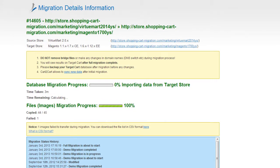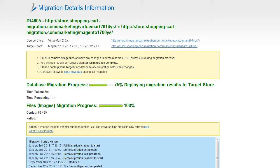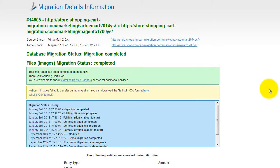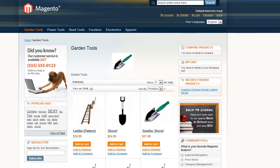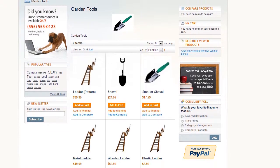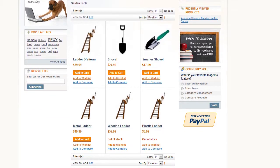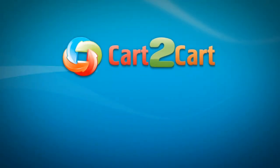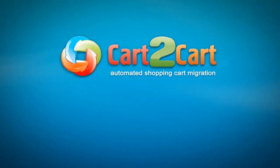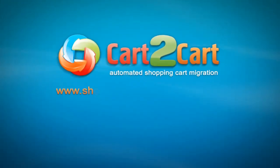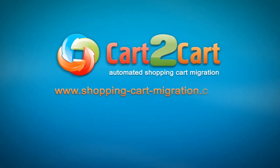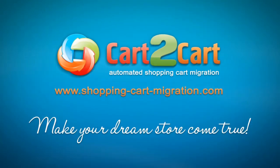At this point, you can close your browser window. As soon as the full data transfer is completed, you will receive an email notification to check the results. Right after that, you can check your newly established Magento store right away. So that's it. It's as simple as that. So what are you waiting for? Go ahead and start your store migration right now. Go to www.shopping-cart-migration.com to make your dream store come true.